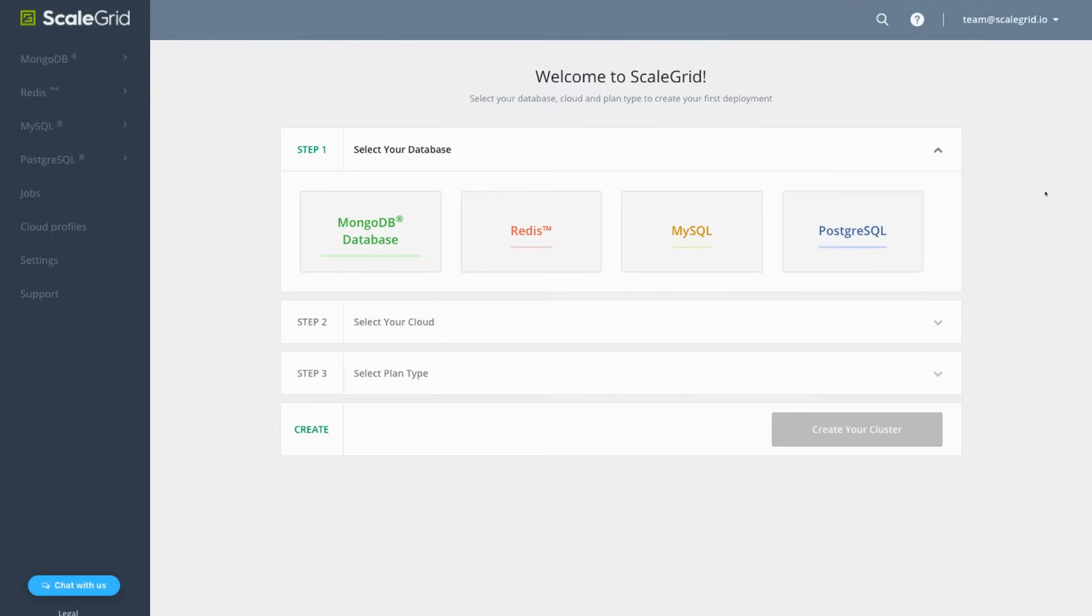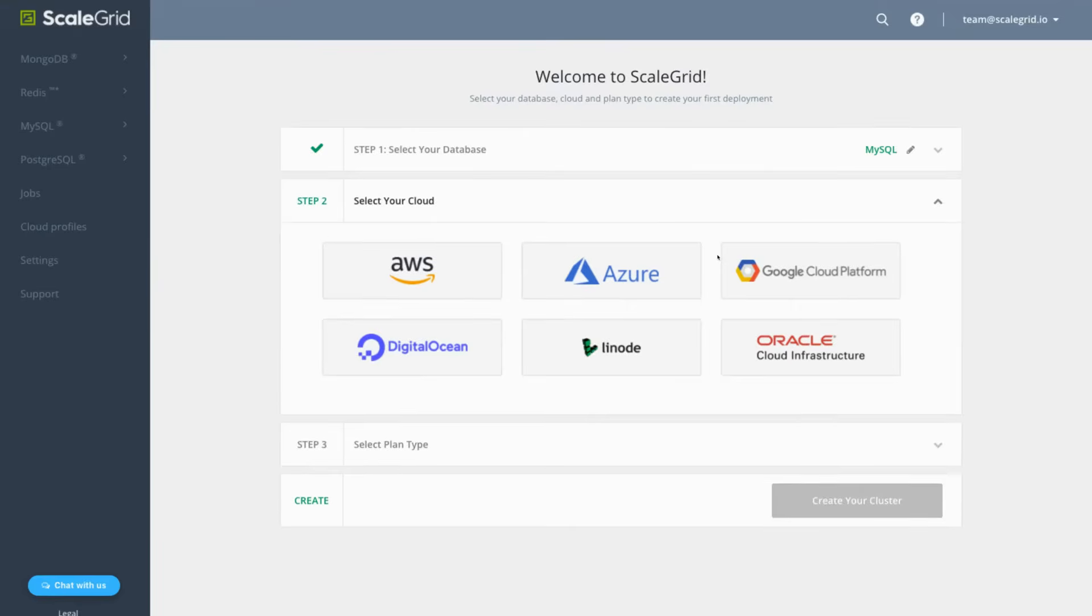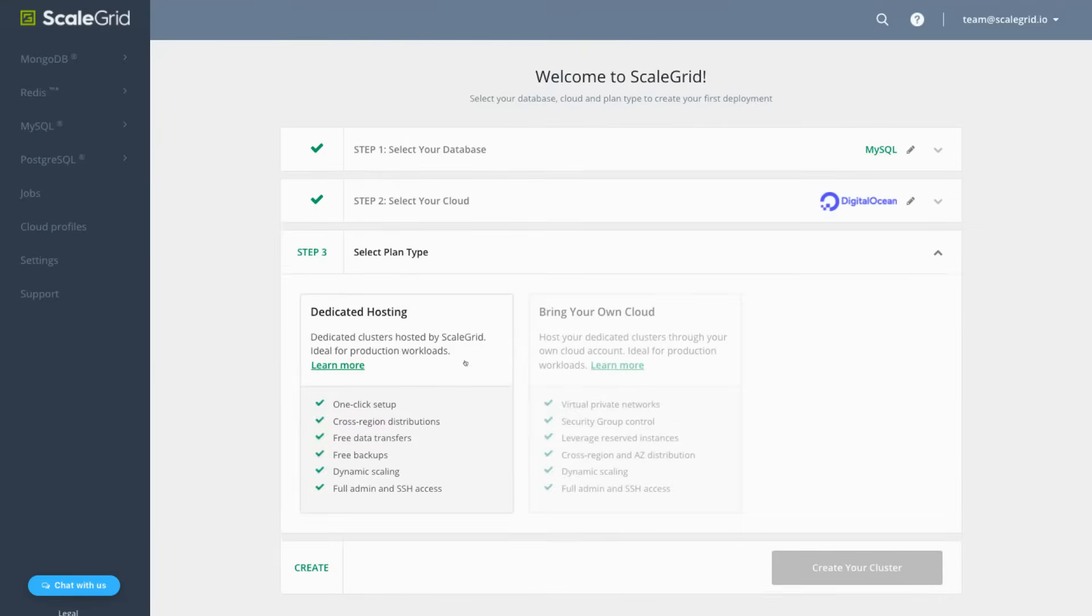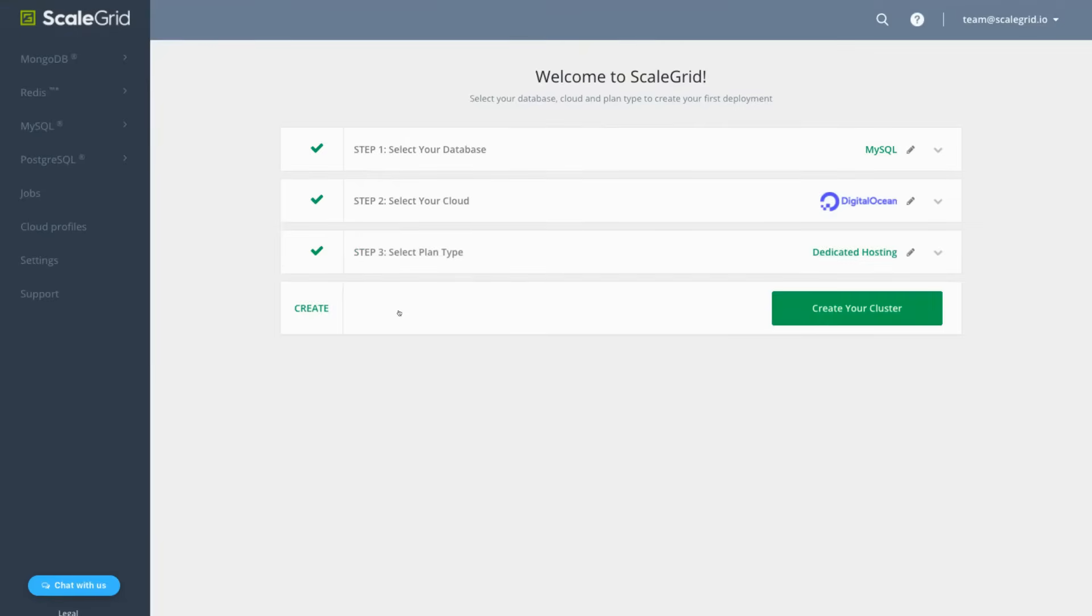On the Getting Started page, select MySQL as your database, DigitalOcean as your cloud, the dedicated hosting plan, then click Create.